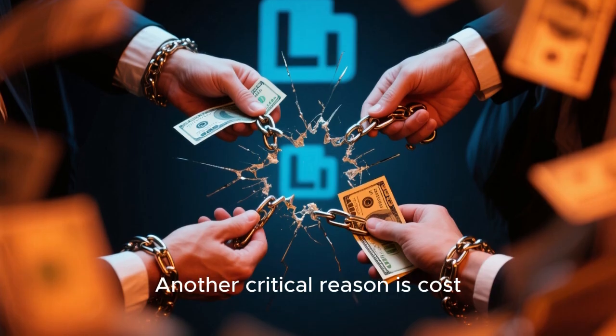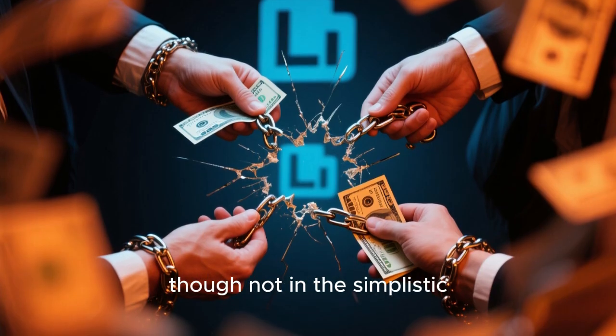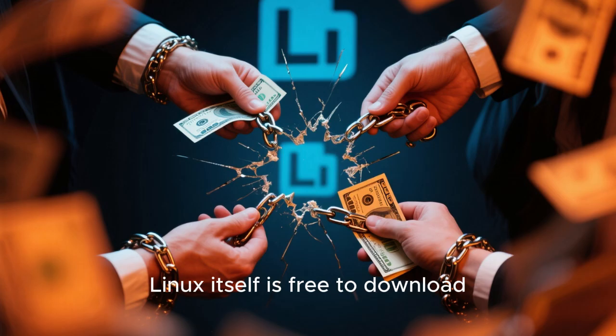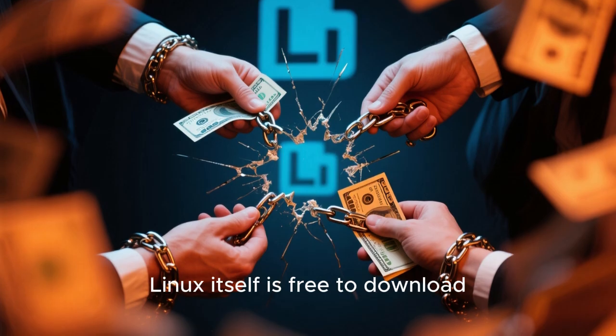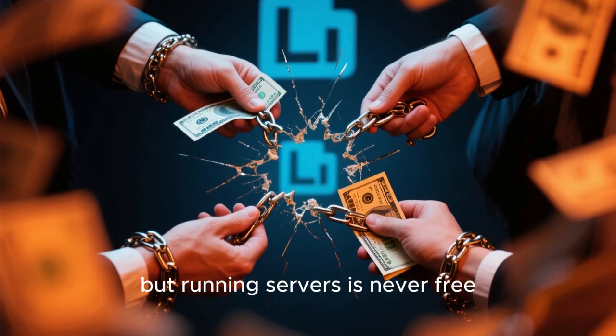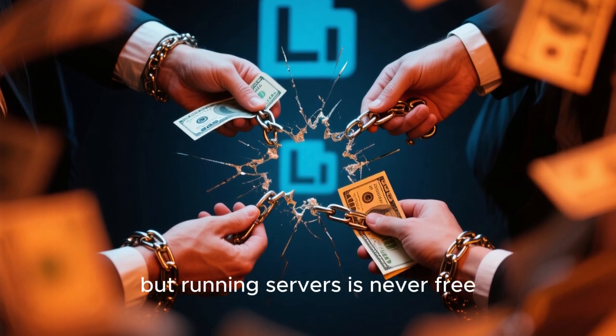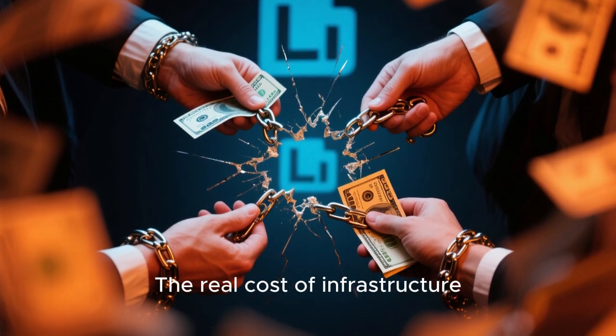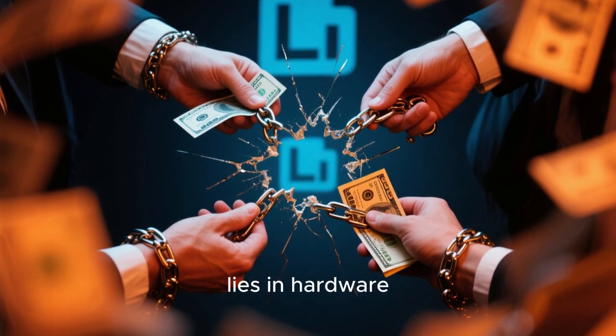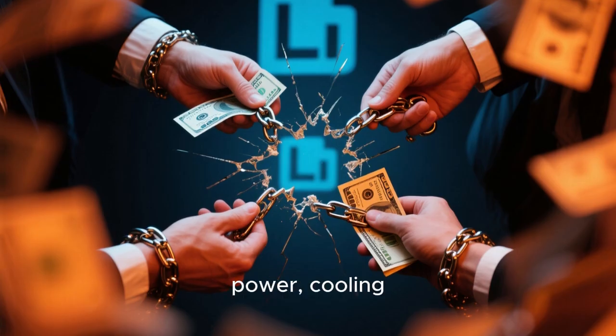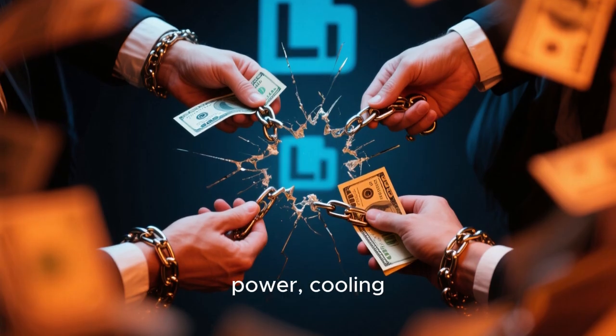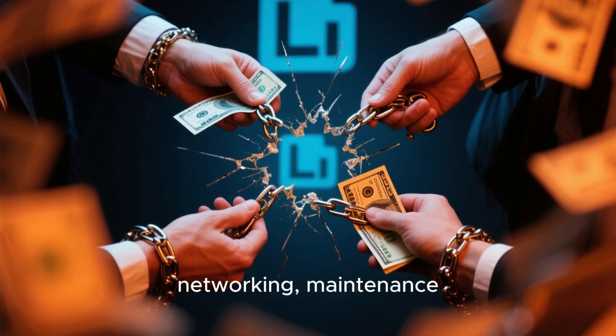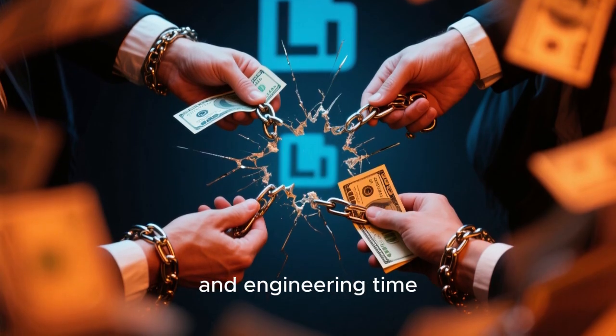Another critical reason is cost, though not in the simplistic way many people assume. Linux itself is free to download, but running servers is never free. The real cost of infrastructure lies in hardware, power, cooling, networking, maintenance, and engineering time.